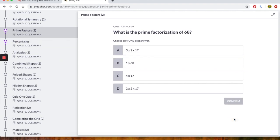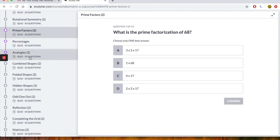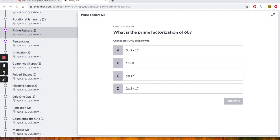It says what is the prime factorization of 68? What you can do here is you can actually eliminate sometimes anything with an odd number. Sorry, anything with an even number you could eliminate. Right, let's just have a look at A. It says 3 times 2 is 6 times by 17. So we can work out what 3 times 2 times 17 is. 3 times 2 is 6 times by 17. So we've worked out what 3 times 2 is. And it's 102. Question again, what's the prime factorization of 68?